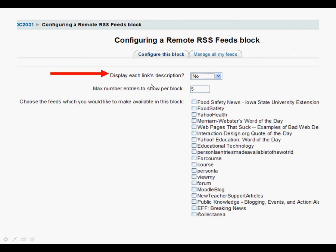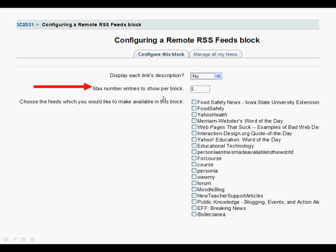Here it gives you several different options. You can display each link's description. That does take up a lot of space so I haven't ever decided to do that. Usually I have three entries per block but you can choose the number you would like.